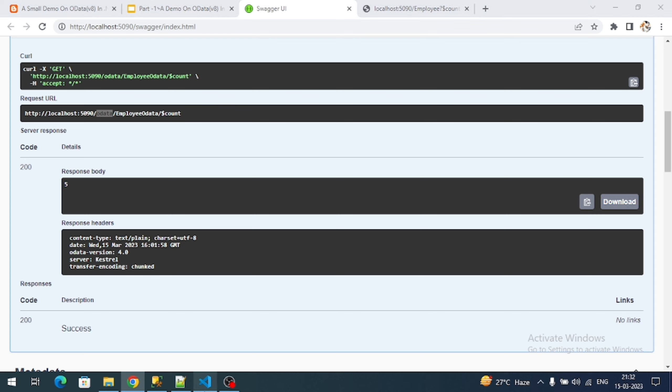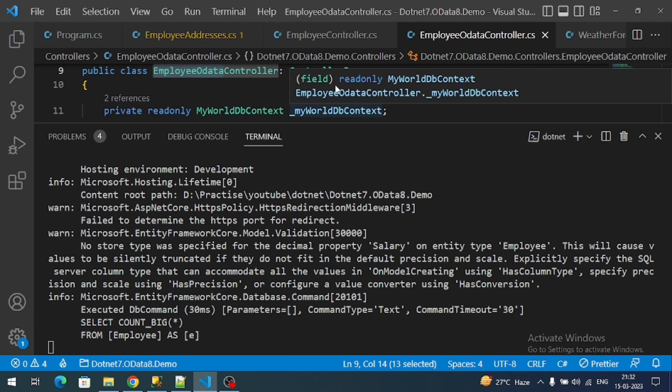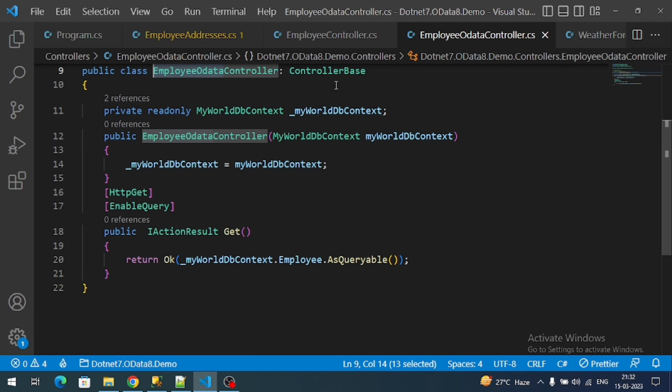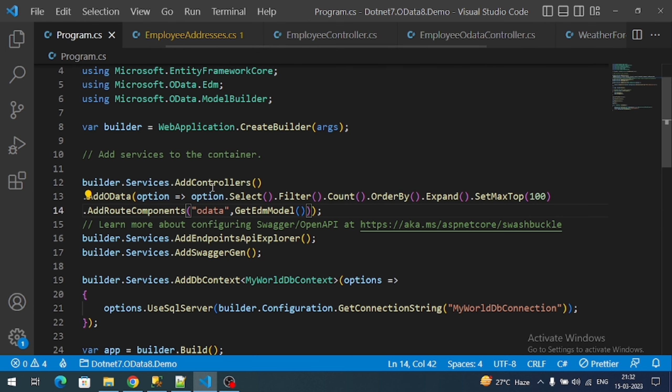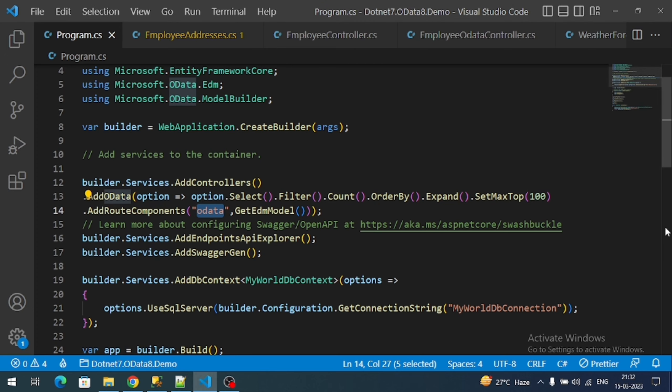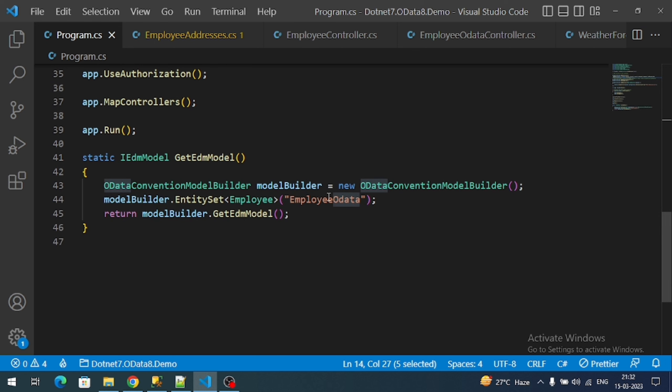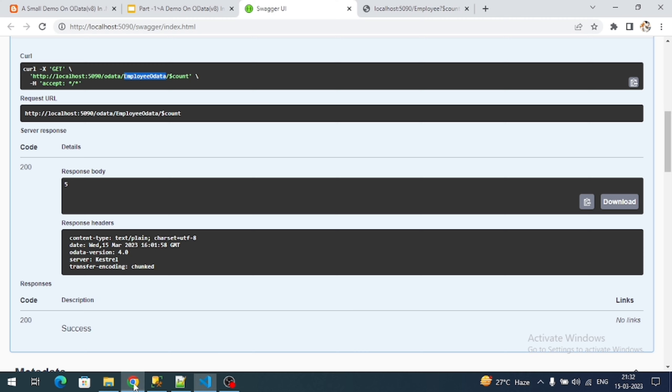This endpoint is giving the total number of counts. If you observe how this URL is framed - 'odata' comes from here, that part of the string comes from the route prefix. Whatever name we register, and next controller endpoint EmployeeOData, that comes from the model name we registered here. Let's copy this URL and access in the browser directly.